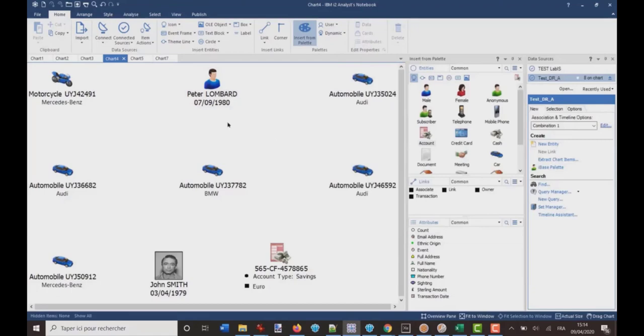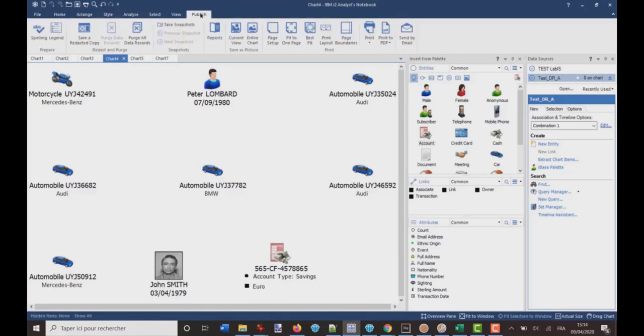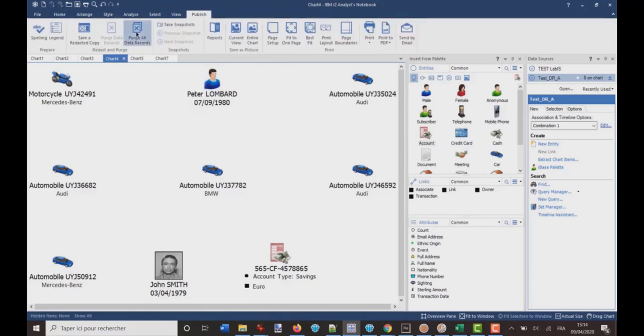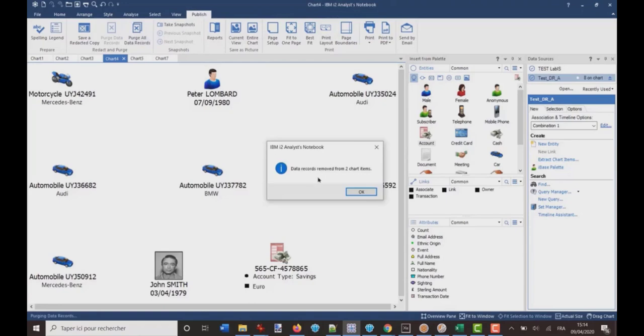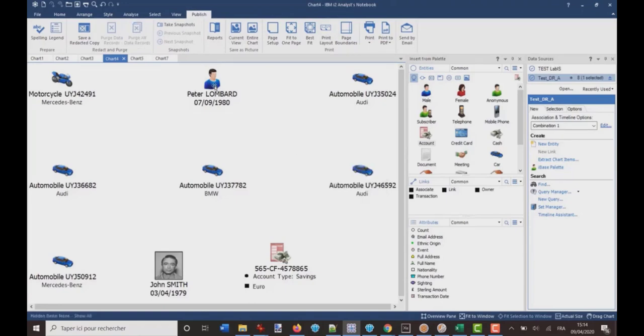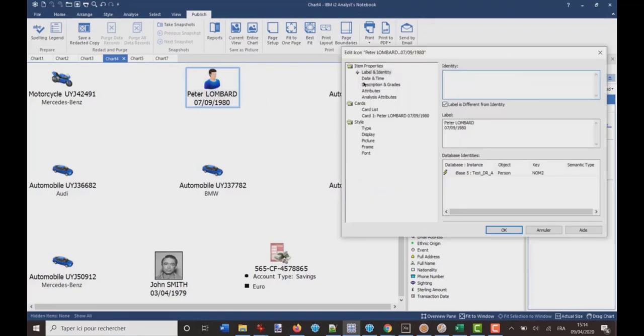So, if I want to remove all the data records, what I must do is I can go to Publish, and then Purge all data records. I click here. OK. And then if I go back to Peter Lombard, I don't have any more data records here.